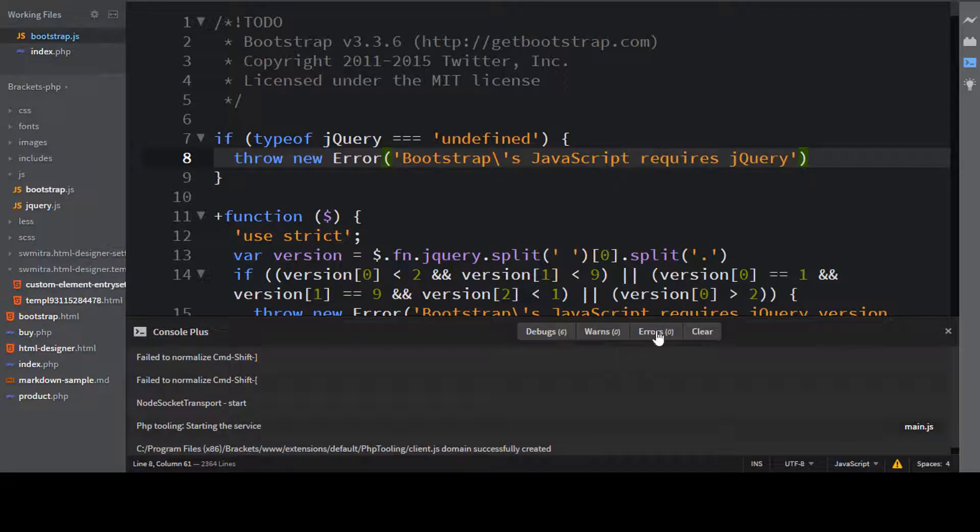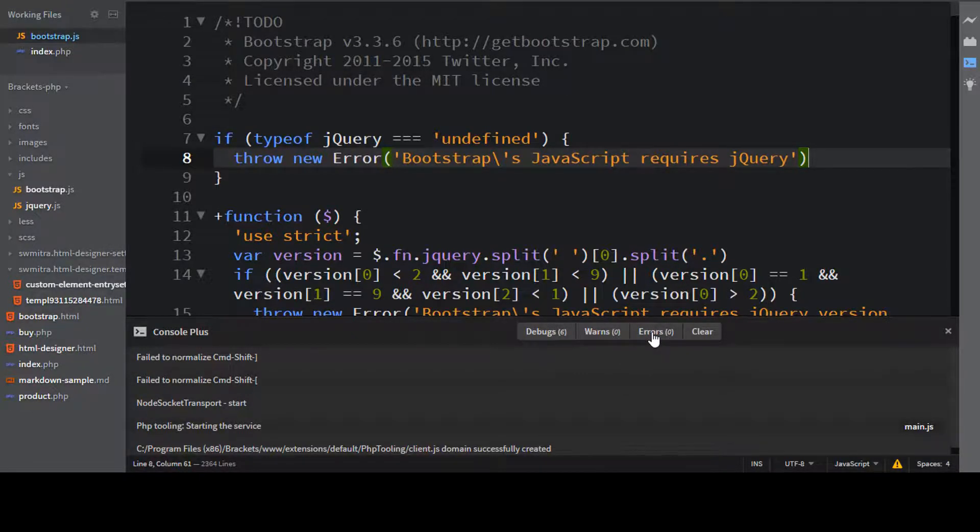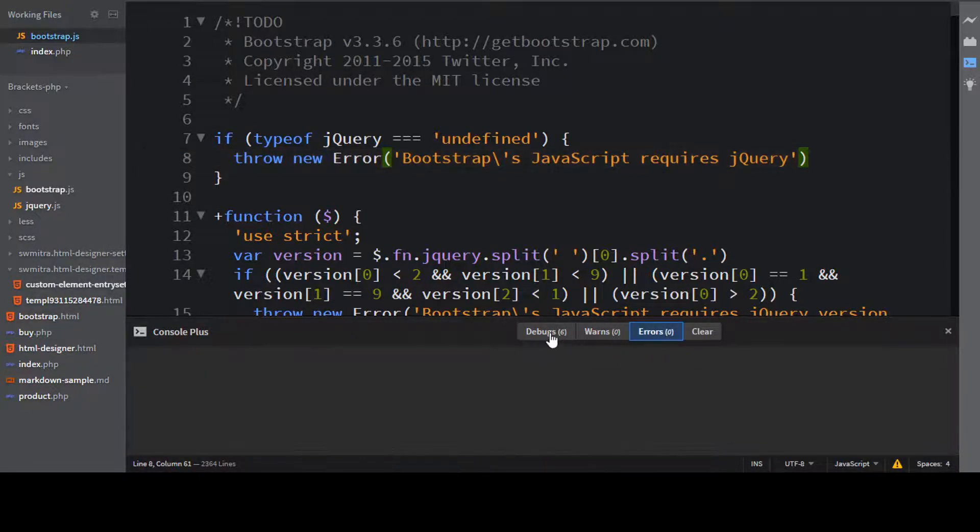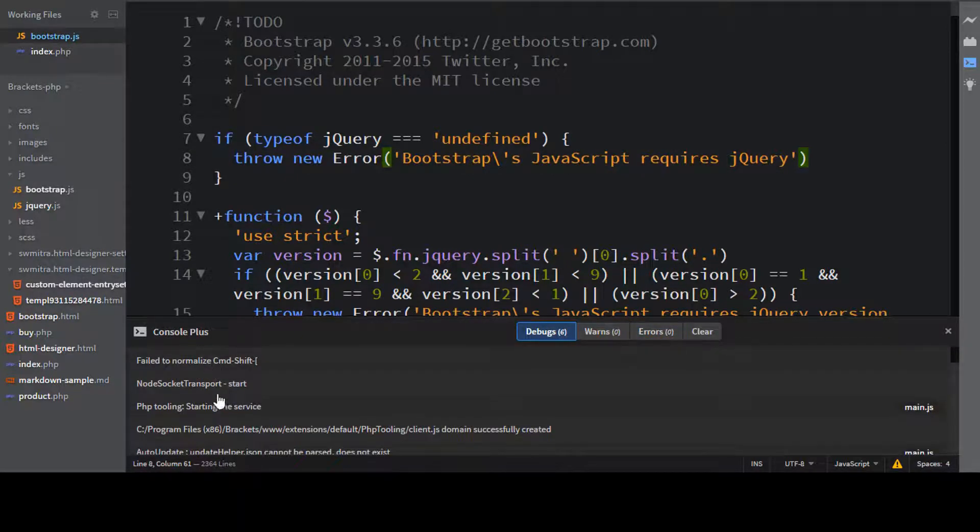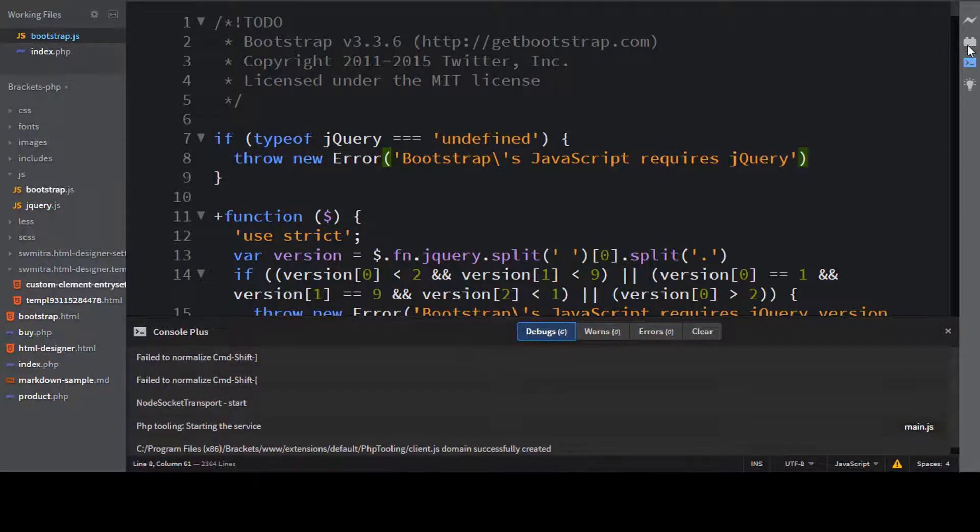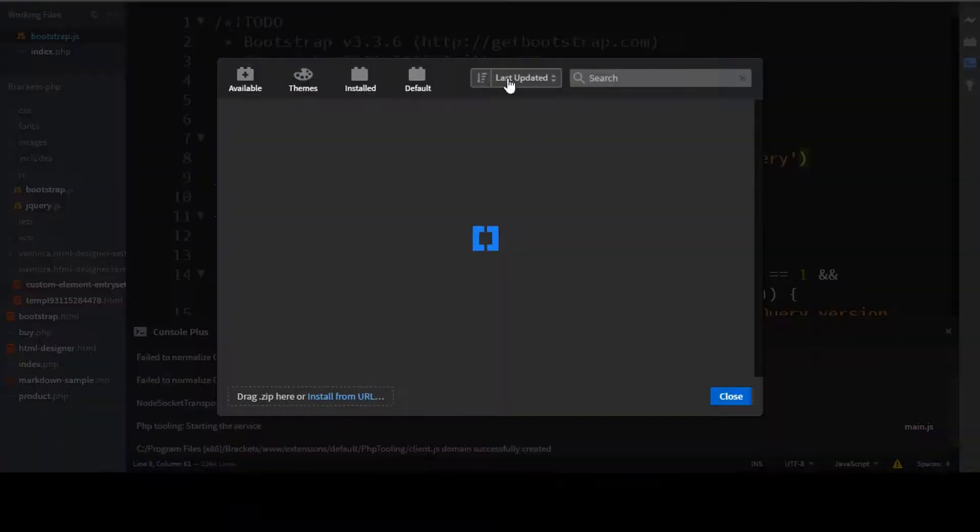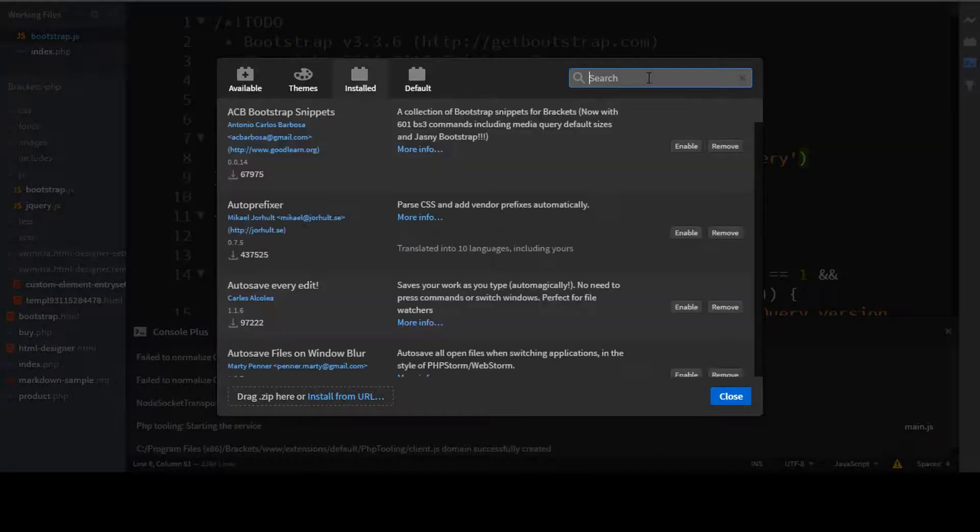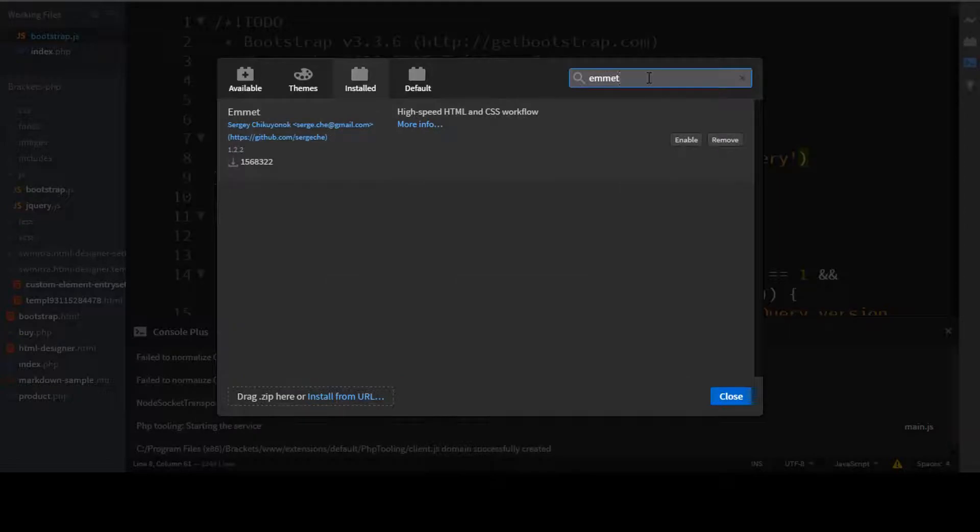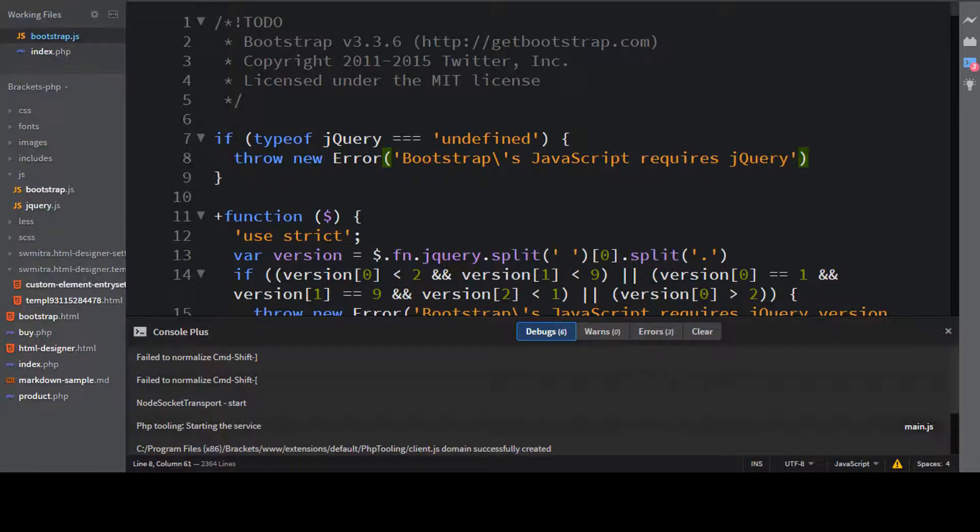So you see that now in errors, there are zero errors in the logs. Only there are some issues with the debug. And if I just come here, and let me just go to install. And if I just search here Emmet. And if I just enable it back, let me just close it.